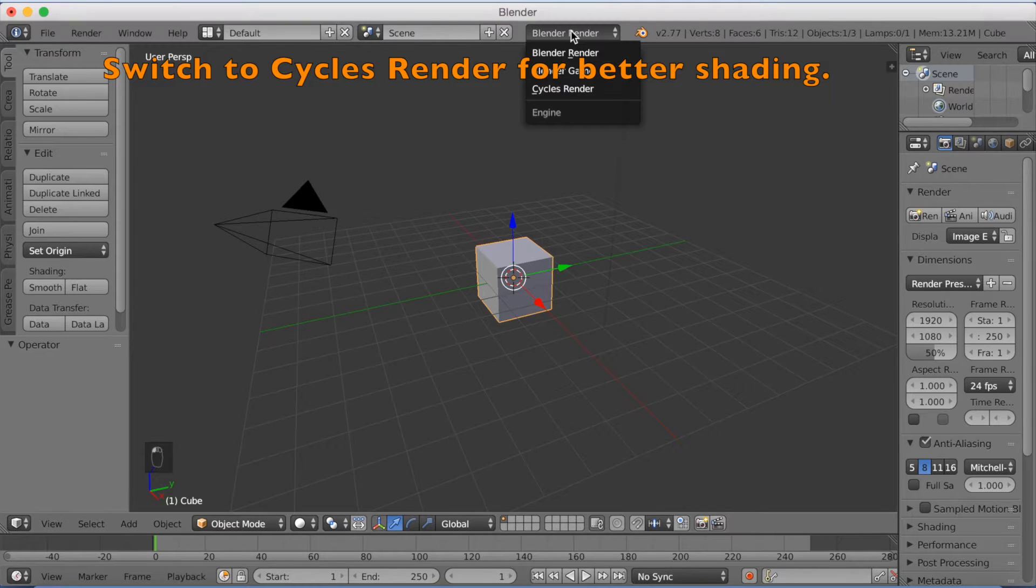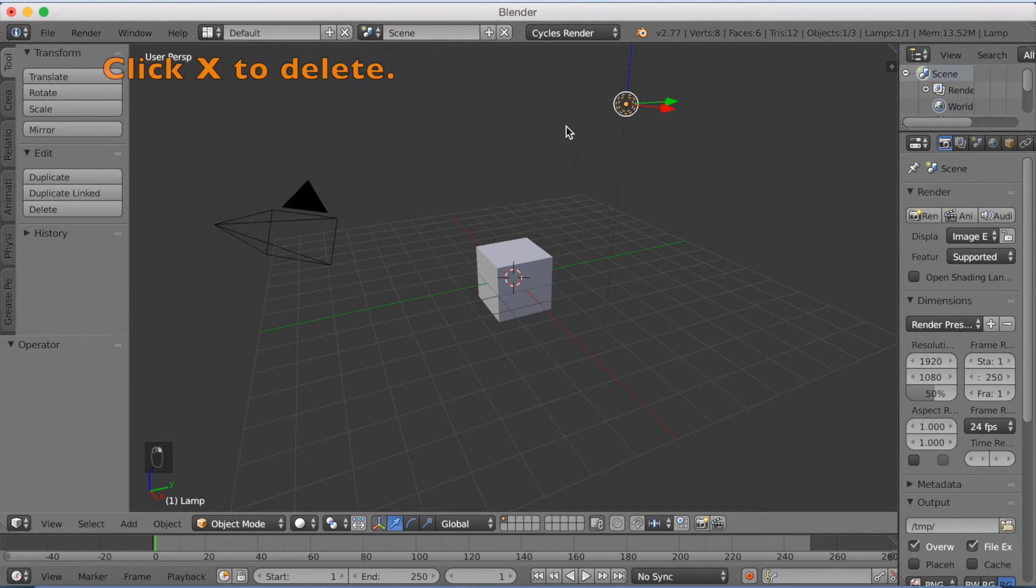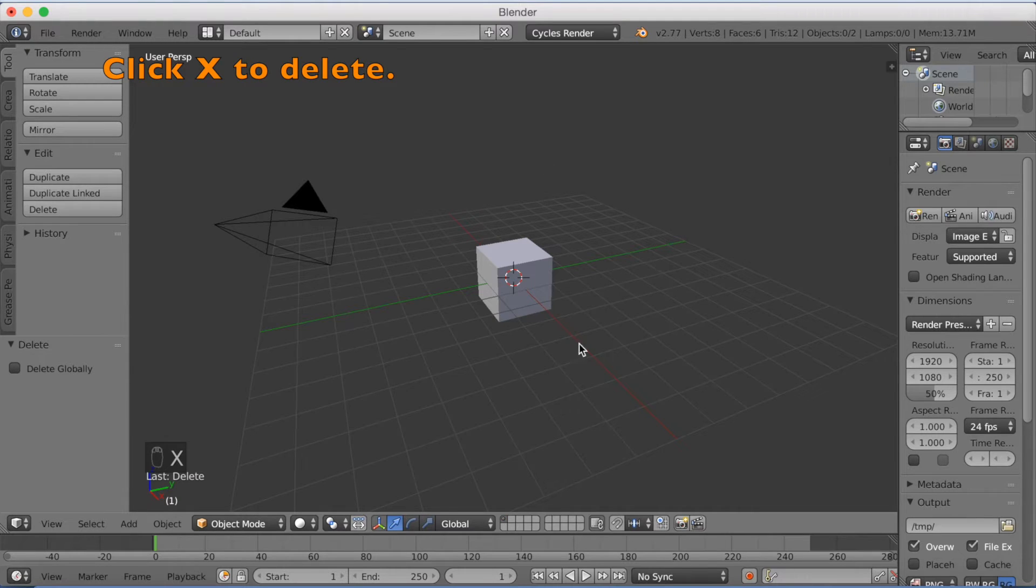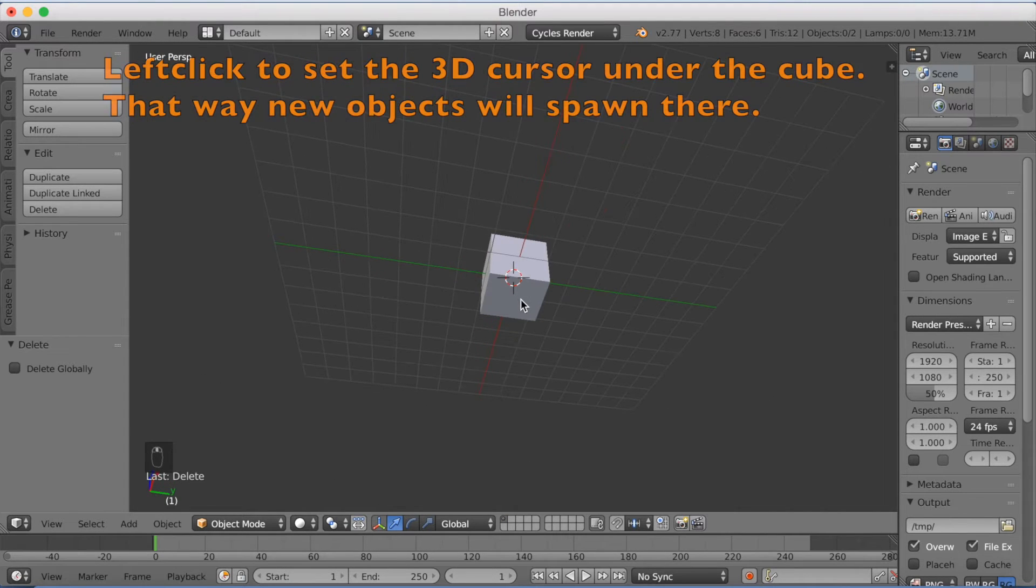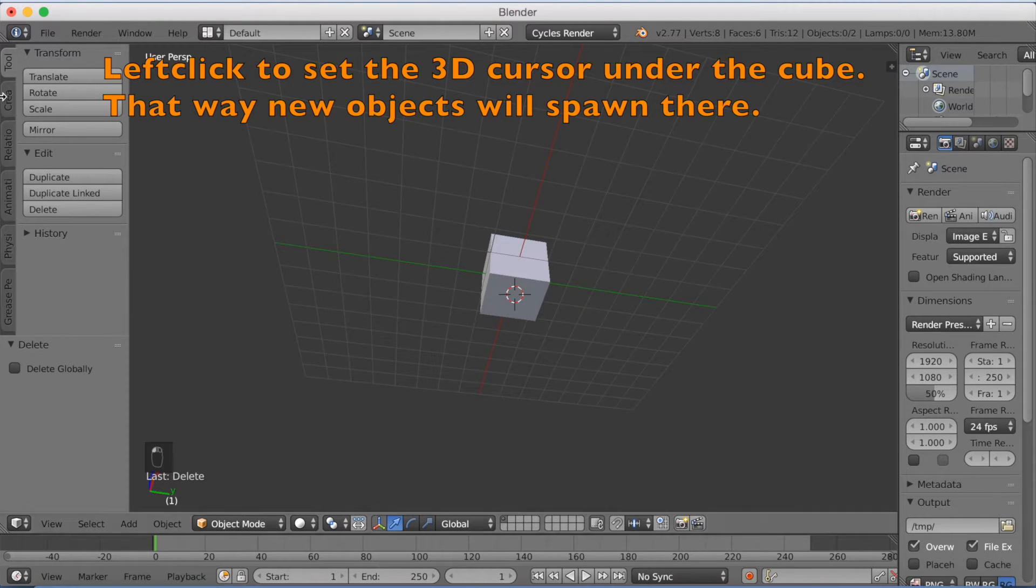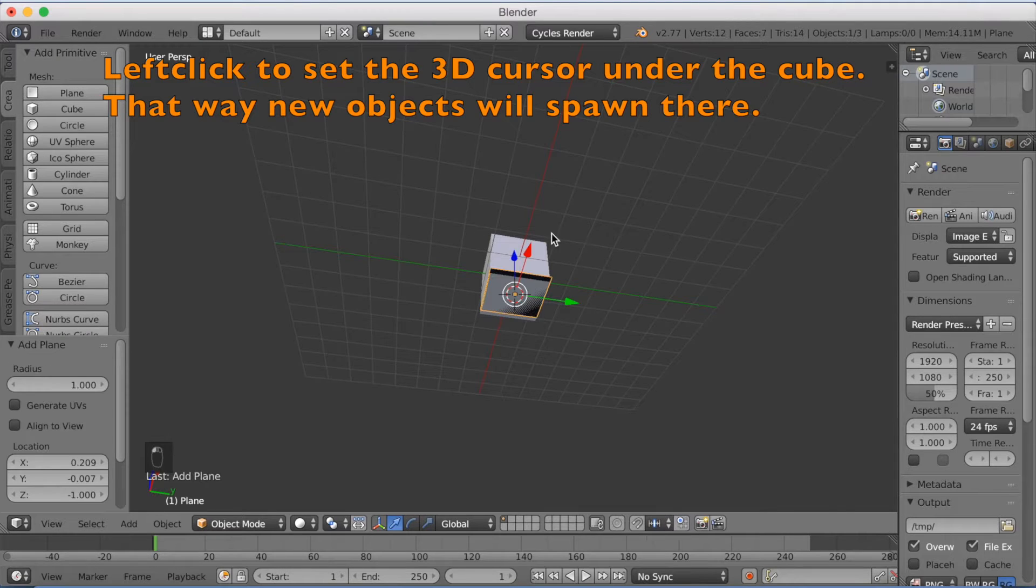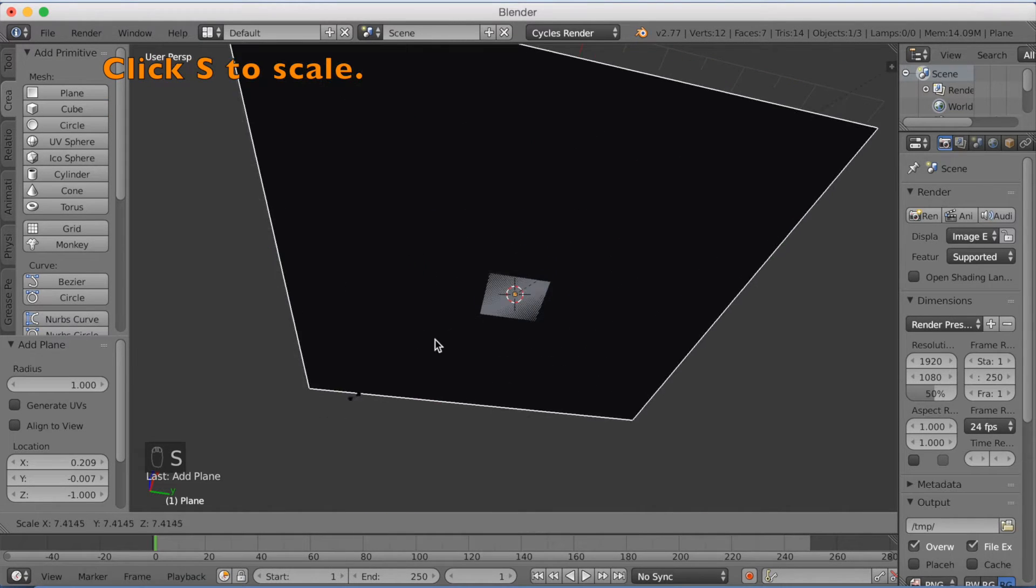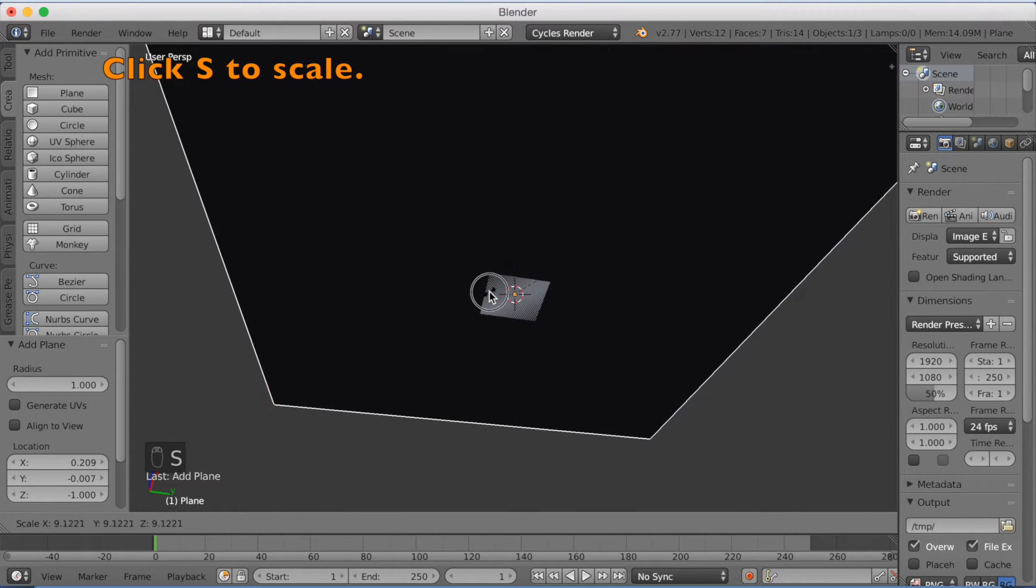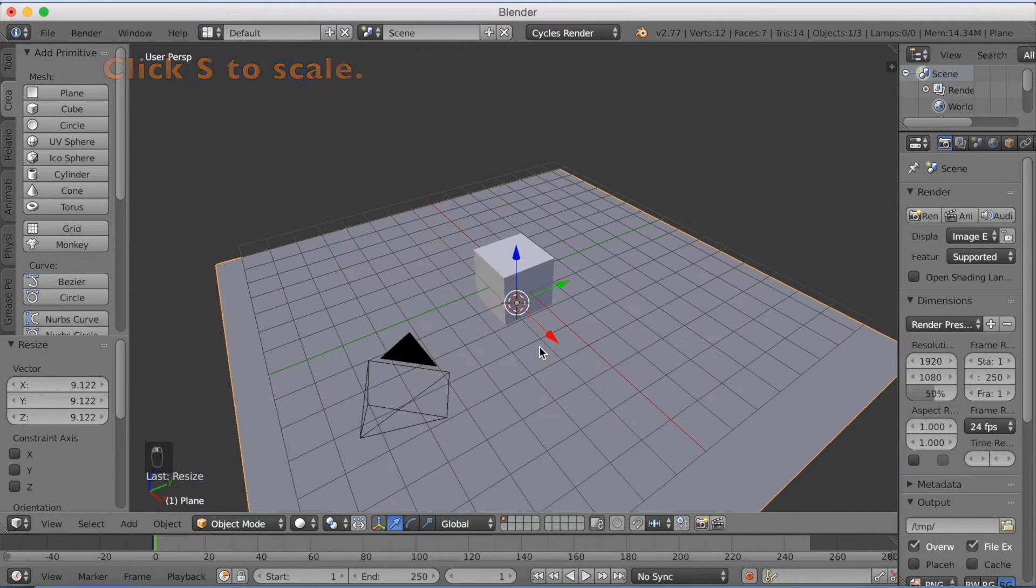Now we want to start off by switching to Cycles for better shading and click X to delete the lamp. We're going to left click to add a 3D cursor and add a plane. Scale it up with S. This is going to be the ground of the cube.